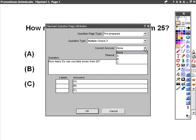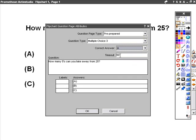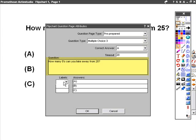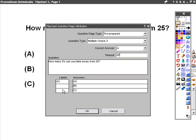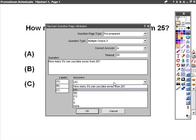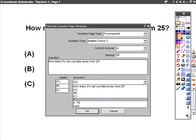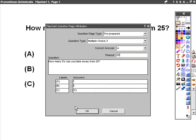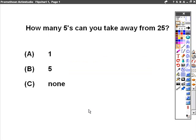The correct answer is A. You can only take one 5 from 25. And we set a timeout for the question to be answered in 20 seconds. You can see the question is already in the box in the middle of the toolbar. We need to put some labels in. The labels are A, B, and C. The answers 1, 5, and none. We can now save that by pressing OK.